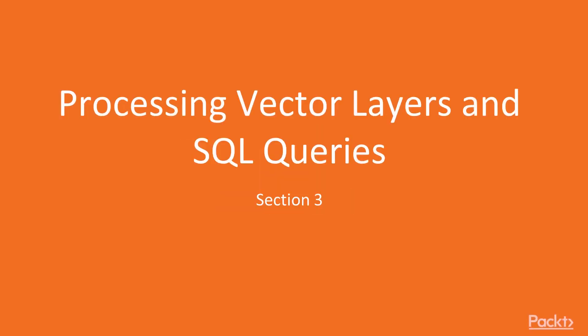Welcome to Section 3, Processing Vector Layers and SQL Queries.